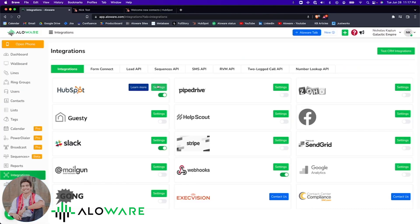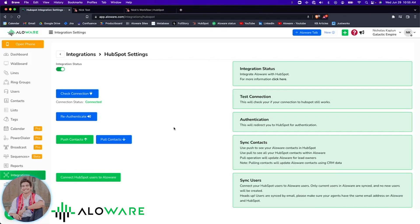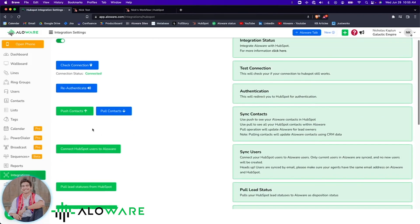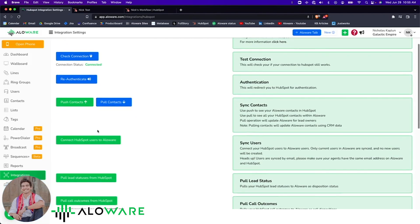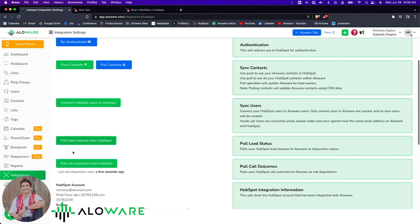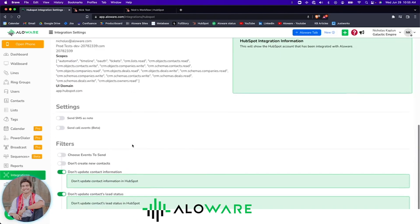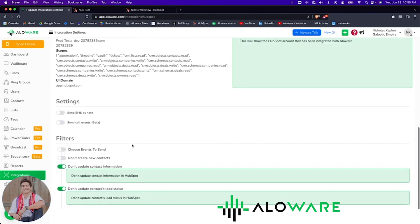Lastly, I'll go over a couple of the setting configurations you could find for this integration. Admins can push or pull contacts from either Alloware or HubSpot, connect HubSpot users to Alloware, and pull leads or pull call outcomes from HubSpot into Alloware as well. Additional settings can be found below.